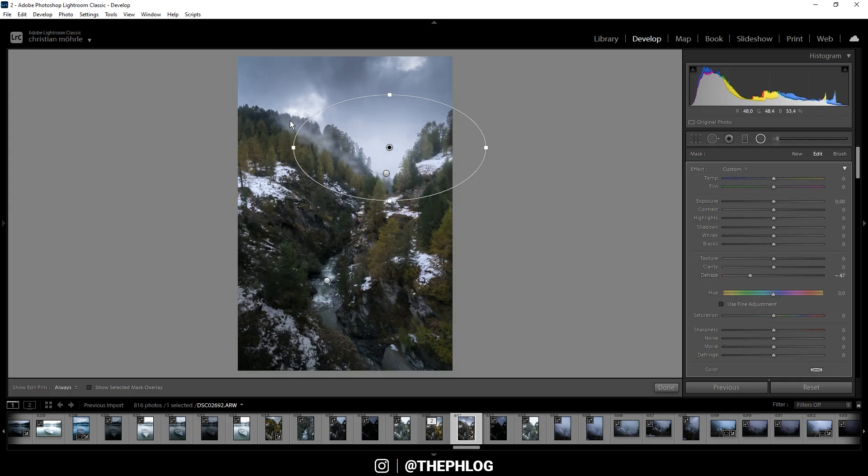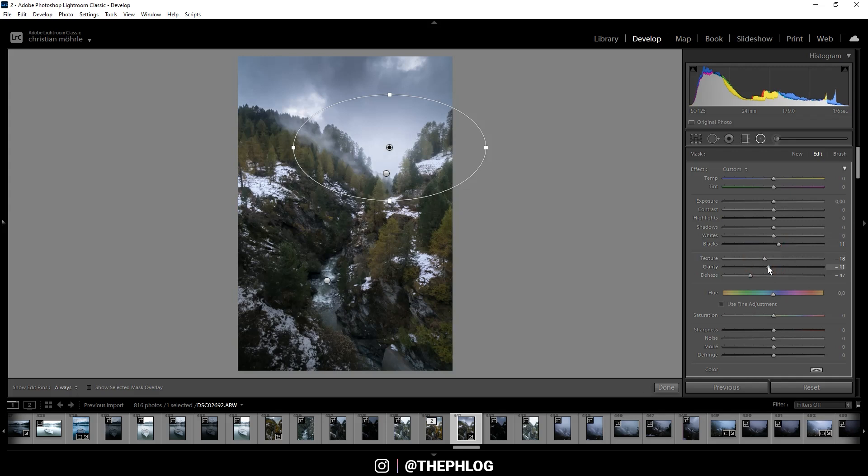And this just adds a nice kind of glow effect. To further increase this I can increase the blacks, and let's make this area softer by dropping the texture and the clarity.